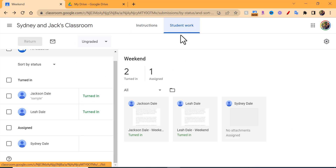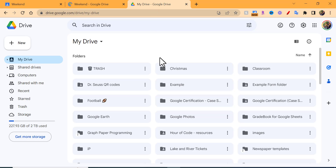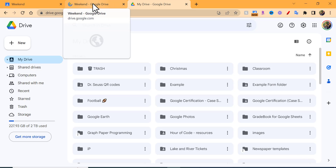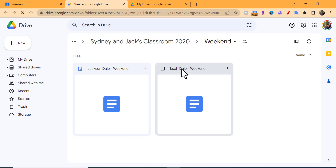Select Student Work and then select the folder. As a reminder, you could go into your Drive and type in 'Classroom' to find the classes and assignments that way, but if you know the specific assignment go ahead and do that. So we're going to select this one here.